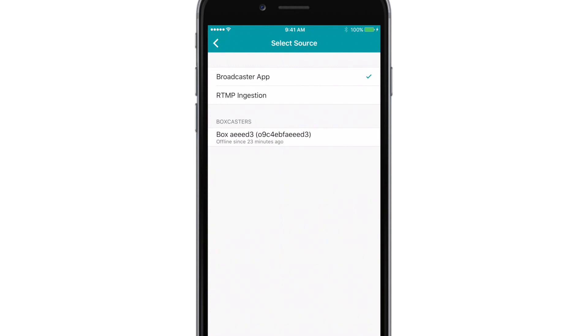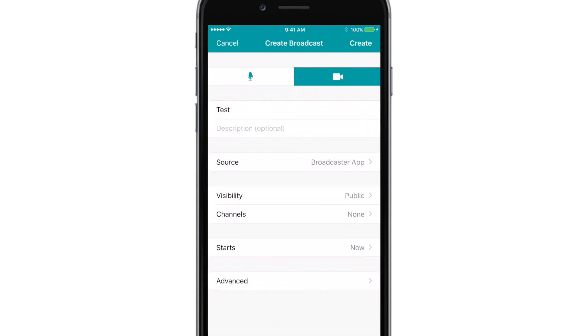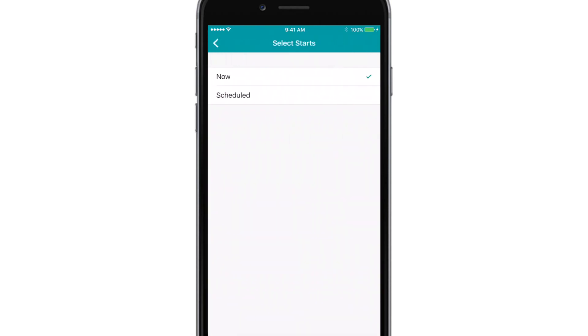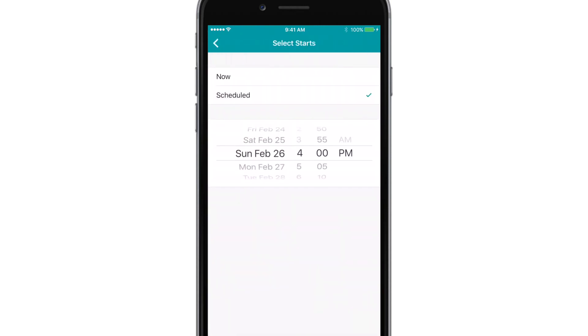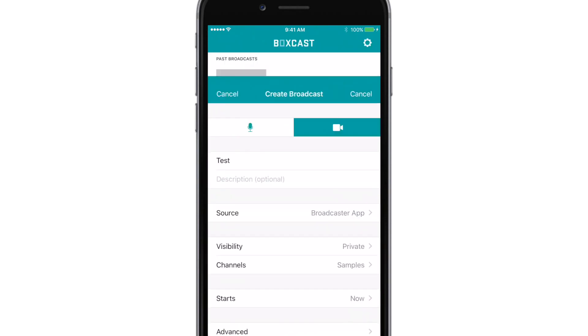You can also schedule broadcasts for your Boxcasters directly from the app — pretty cool, huh? Then go ahead and schedule the time you want the stream to start, whether that be right away or sometime in the future. Then just click create.